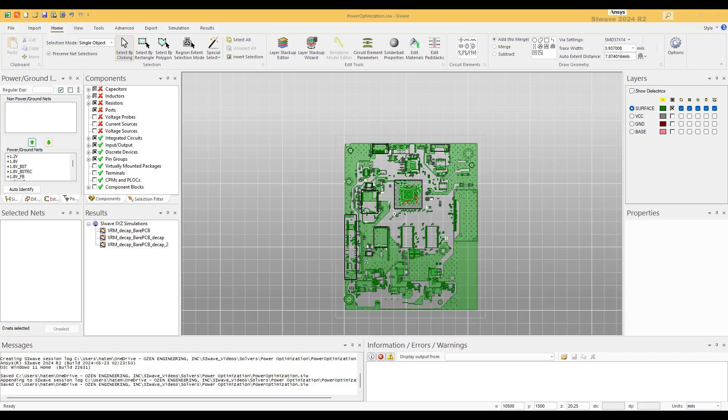Hi, my name is Hatem Akal and today's presentation is about using SI Wave to do power integrity. There are many ways to do power integrity; we're going to present here one technique. You need to remember two things when doing power integrity: first, do not try to design all the power planes in your PCB simultaneously, do them one by one.